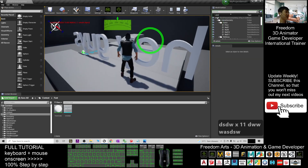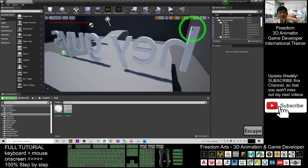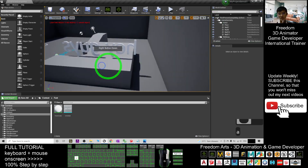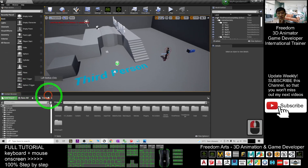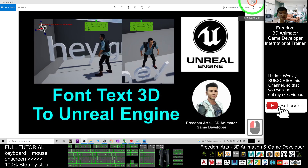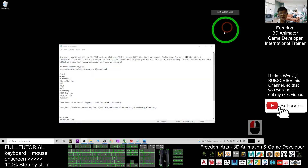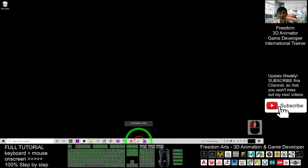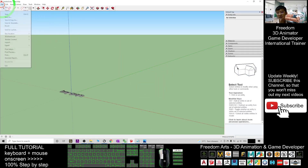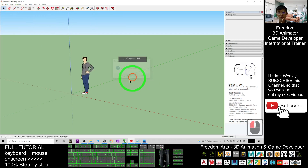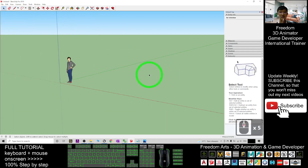So starting from now, I'm going to show you step by step. In your Unreal Engine 4, first you go back to the content. Next, one of the software that you need is SketchUp. This is SketchUp Pro. I will give you a demo from the beginning. Start a new project — I don't want to save anything. And this is SketchUp.